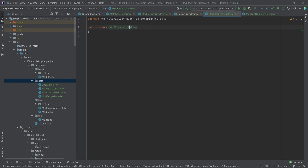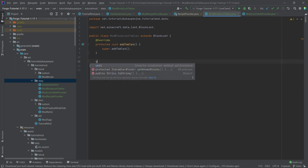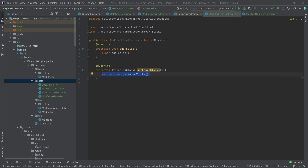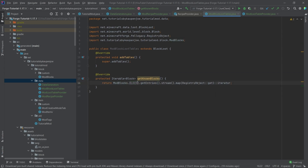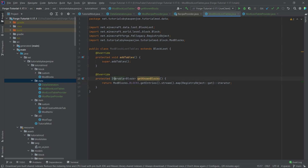The ModBlockLootTables class is going to extend BlockLoot, which only requires overriding two methods: addTables() and getKnownBlocks(). The getKnownBlocks method returns ModBlocks.BLOCKS.getEntries().stream().map(...).iterator() — what this basically does is return a list of all the blocks registered in our deferred register. This means we actually have to define a loot table for every block in our ModBlocks class — that's very important to note.